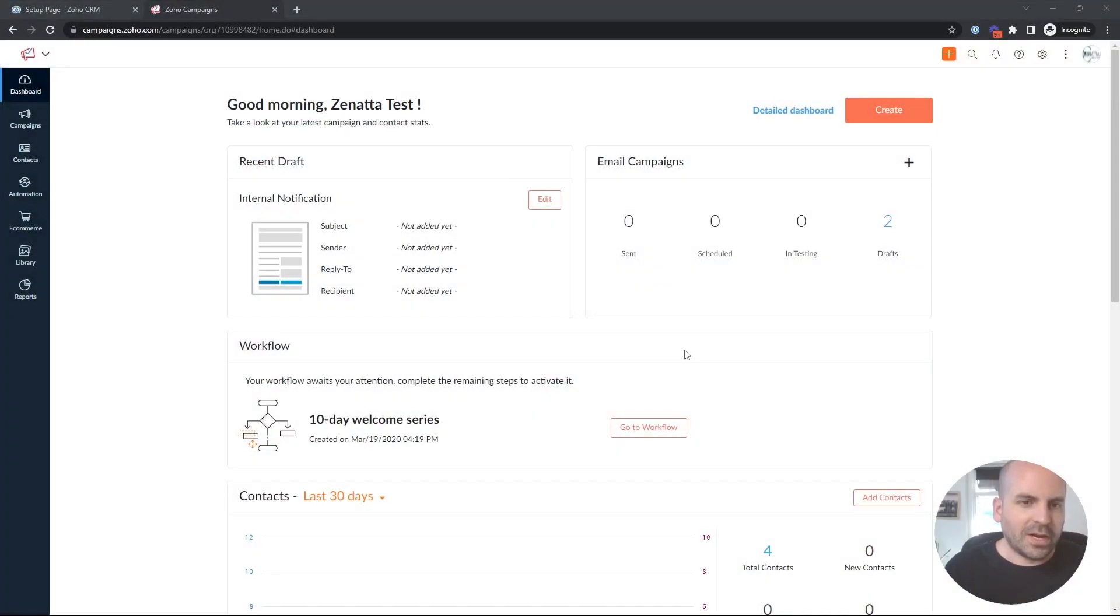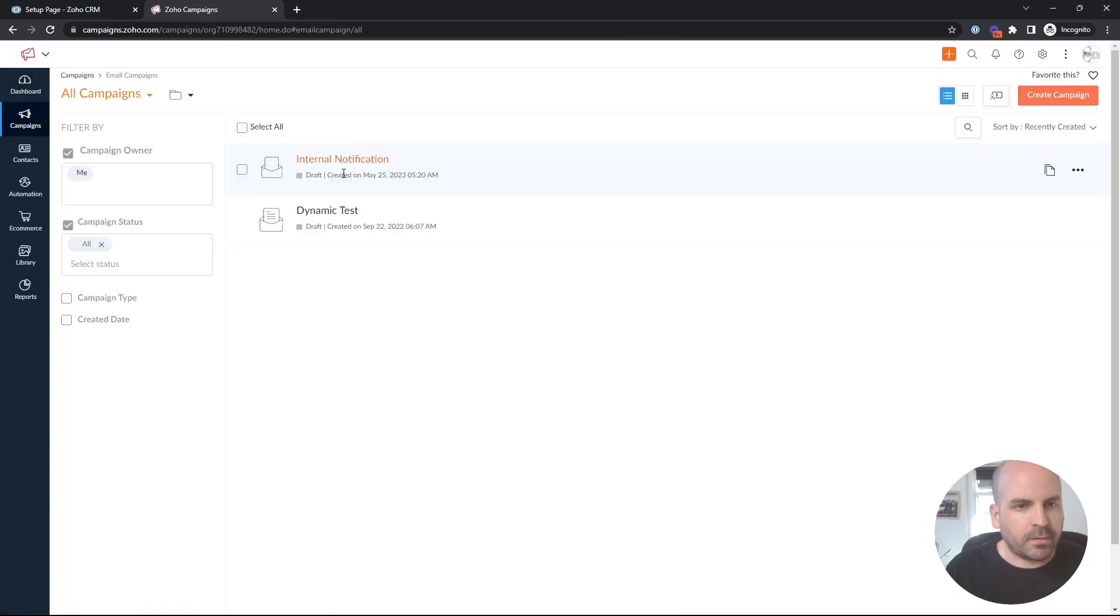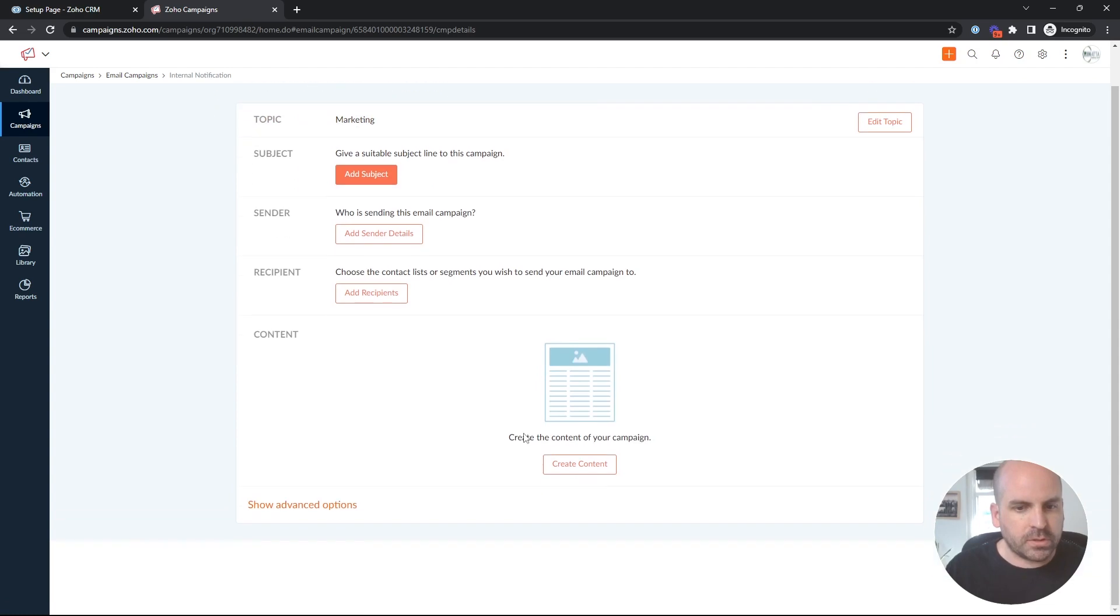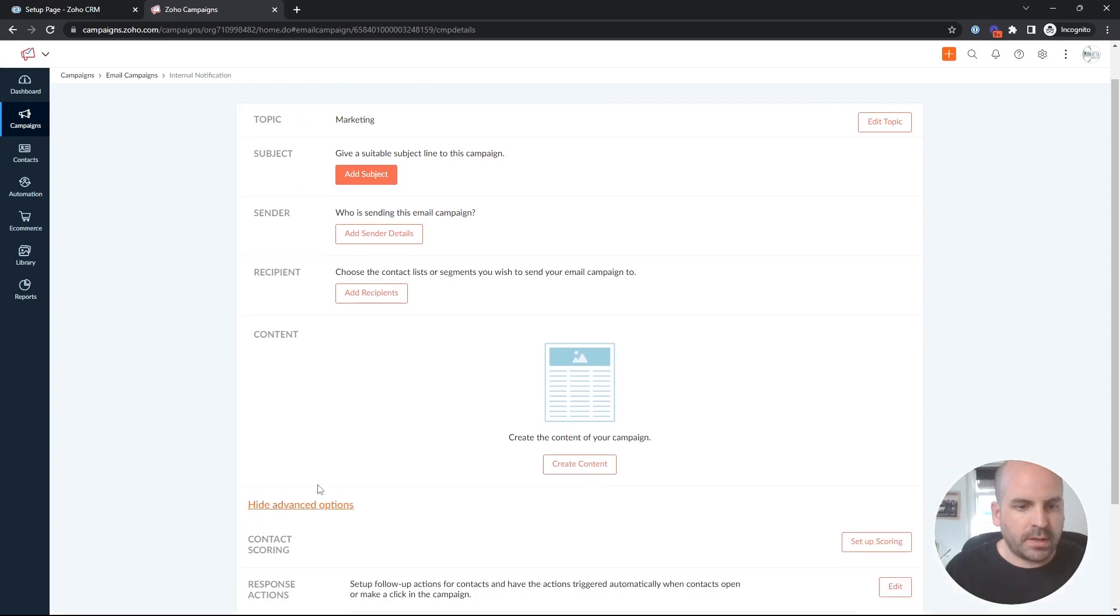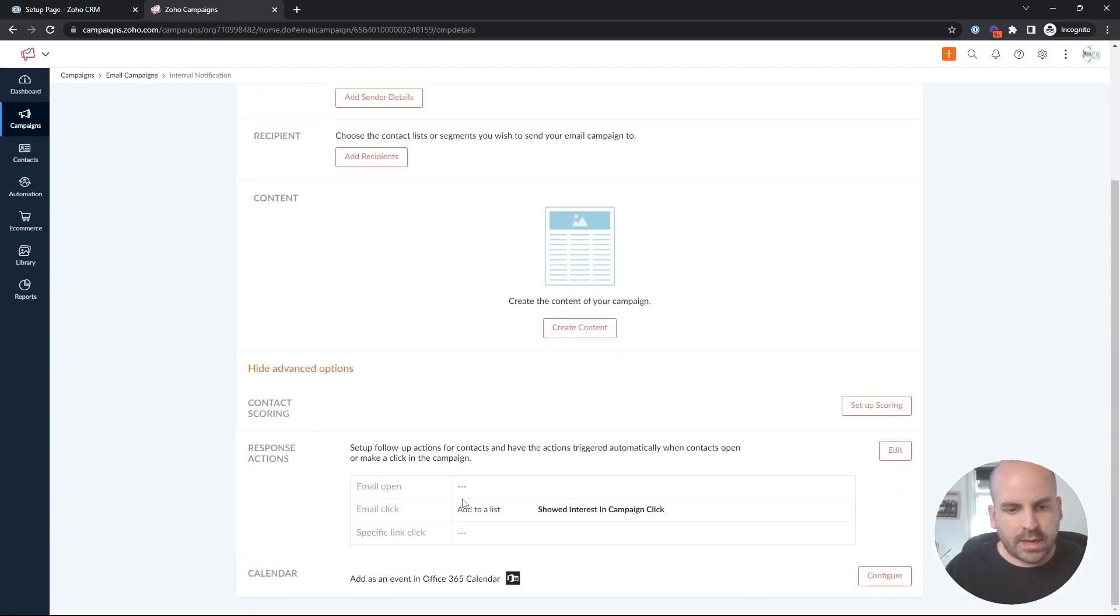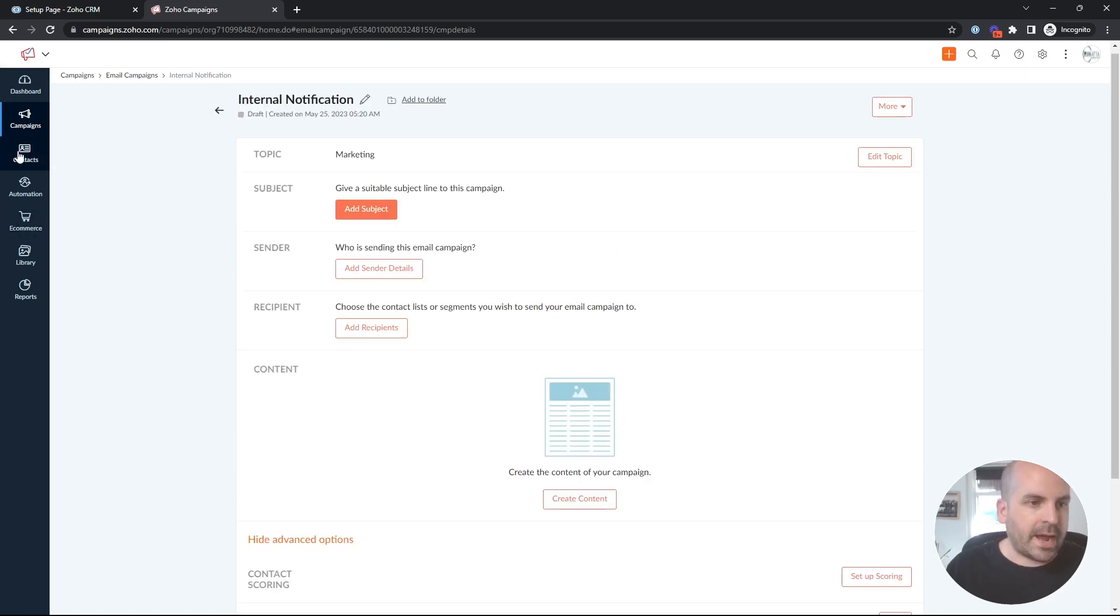All right, to recap what we covered last time real quick, I showed you a couple different ways where you could set up an internal notification to your team members based on an action item. In this case, the action would be email clicked. You could also send it on open or on a specific link, and then that would add them to the list in this example.